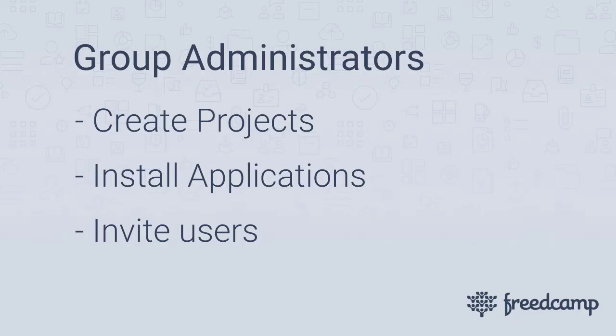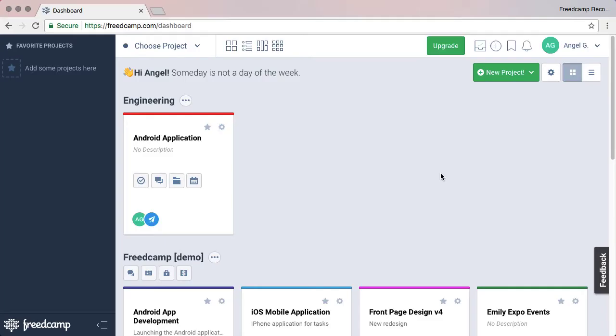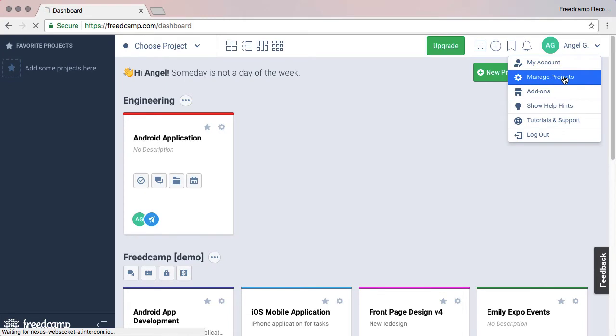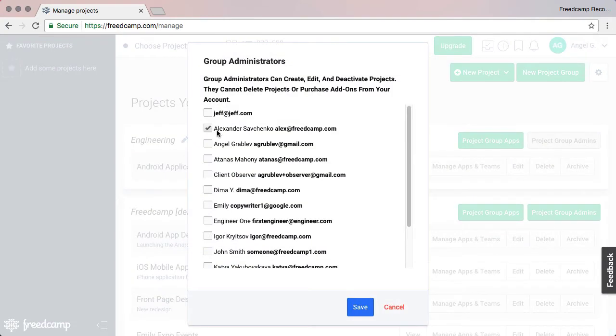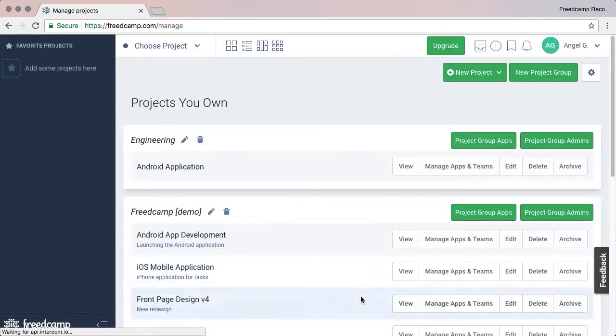Groups are important to organize your project, but also to give administrative permissions to your team, so managers can create new projects inside your groups and install premium applications. To add group administrators, go to the Manage Projects page and click the Group Admins button next to the group you want to add an administrator to.